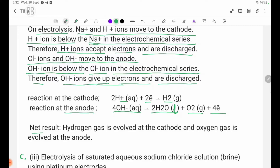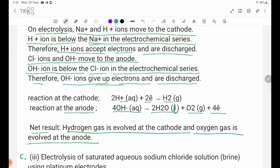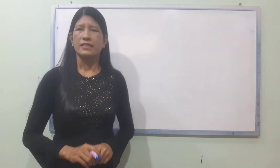Net result: hydrogen gas evolves at the cathode and oxygen gas evolves at the anode.